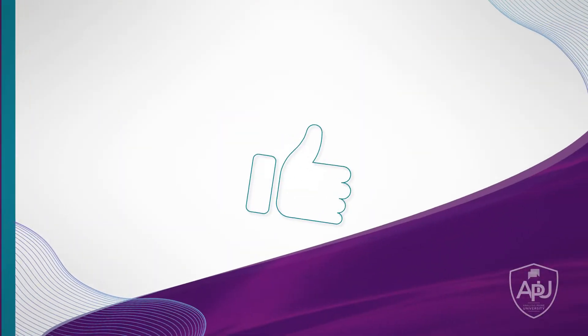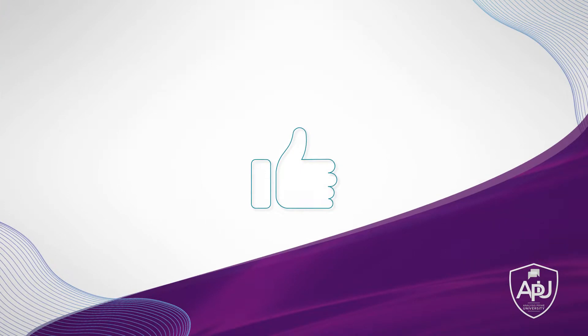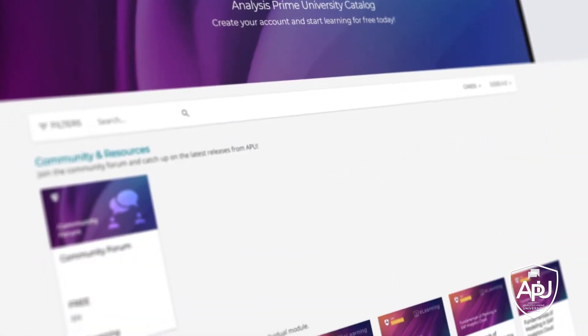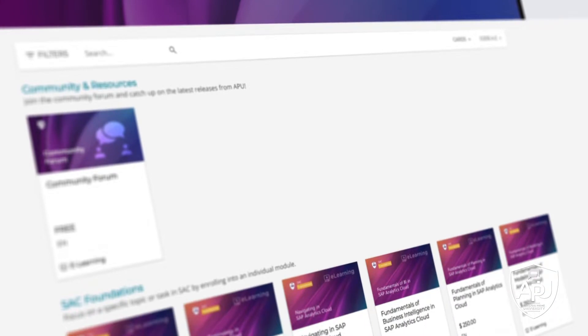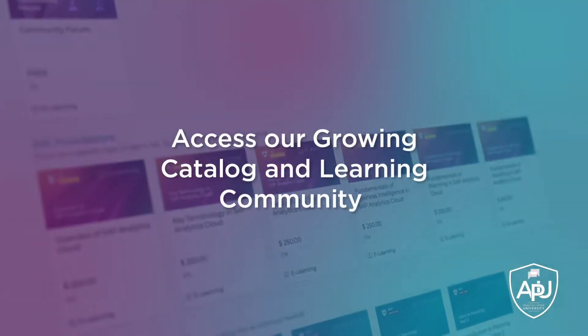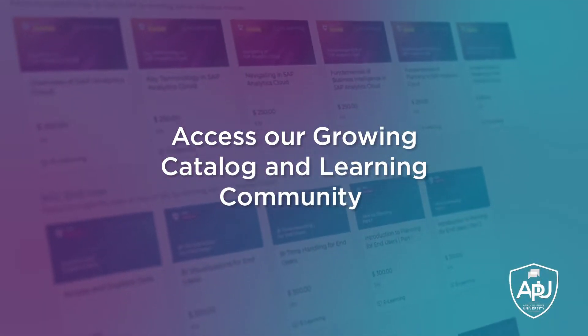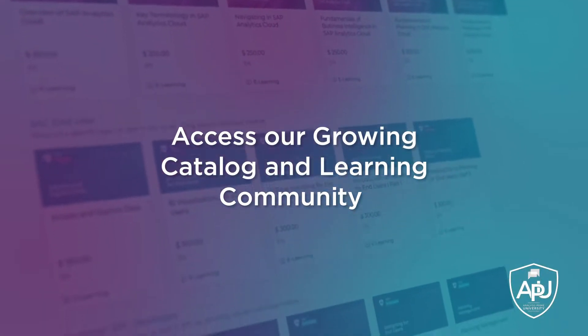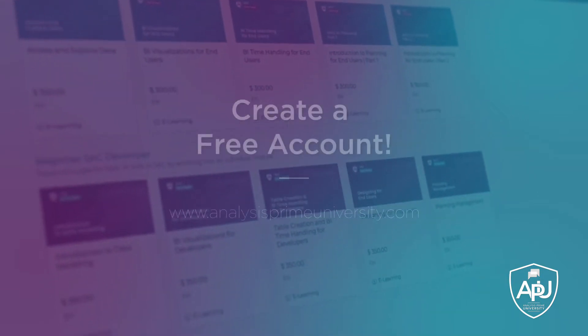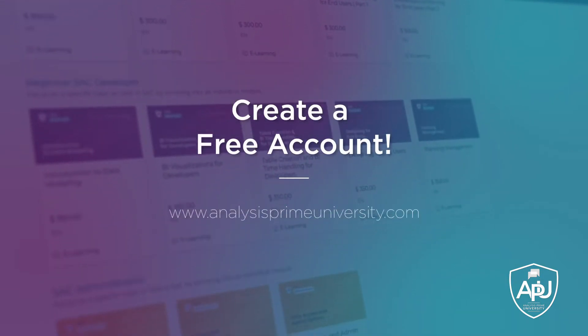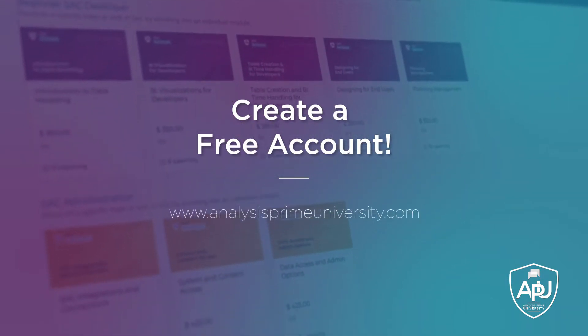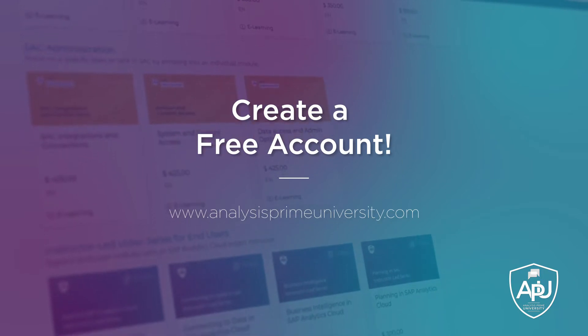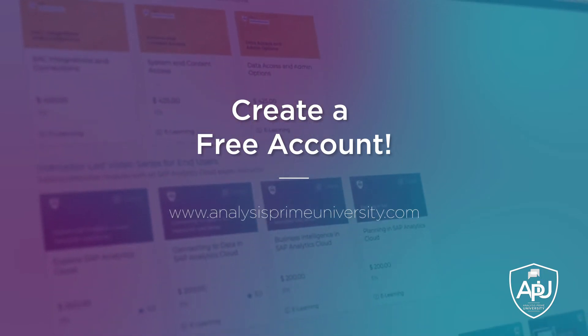Thank you for watching. If you enjoyed this tutorial, click the like button below. You can also view our growing catalog of self-paced courses, tutorials, webinars, and join the community forum by creating your free account at analysisprimeuniversity.com.